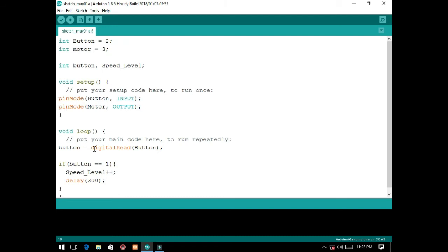Every time you press the push button, the speed level will increase by one. We have three speeds for the motor. We will limit the mode of the electric fan — so we will have three speeds using one push button, then the off.